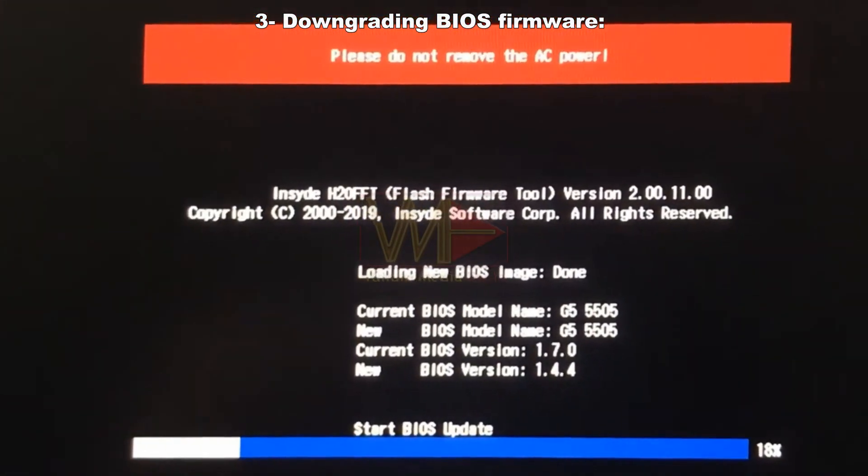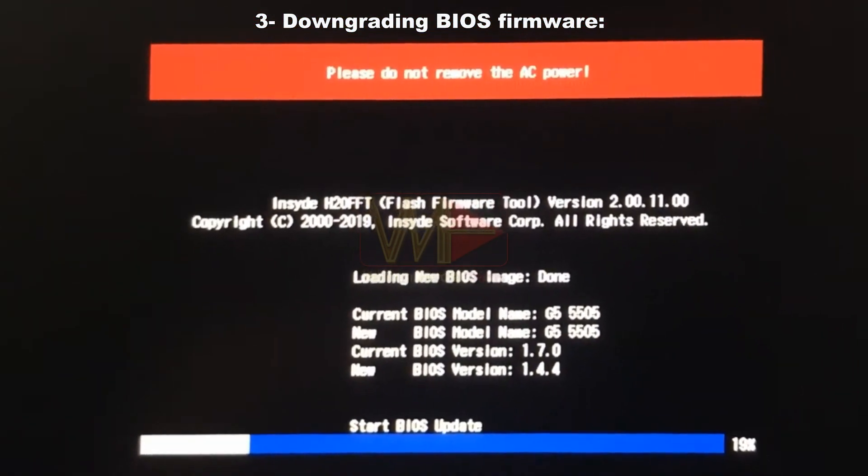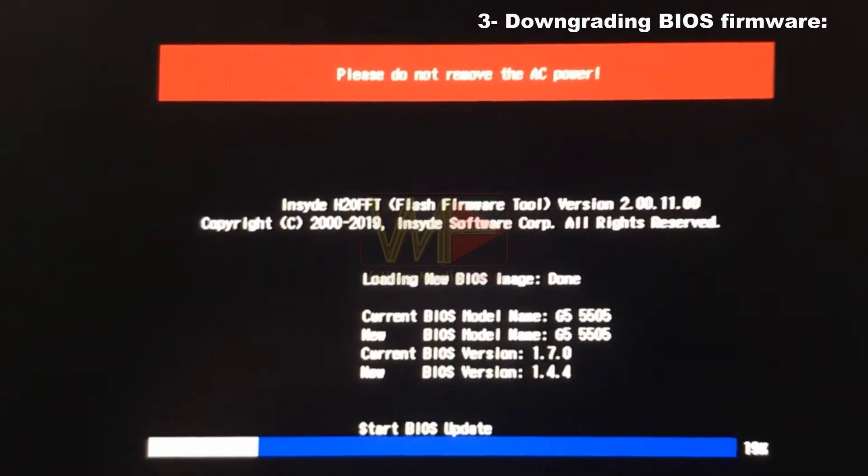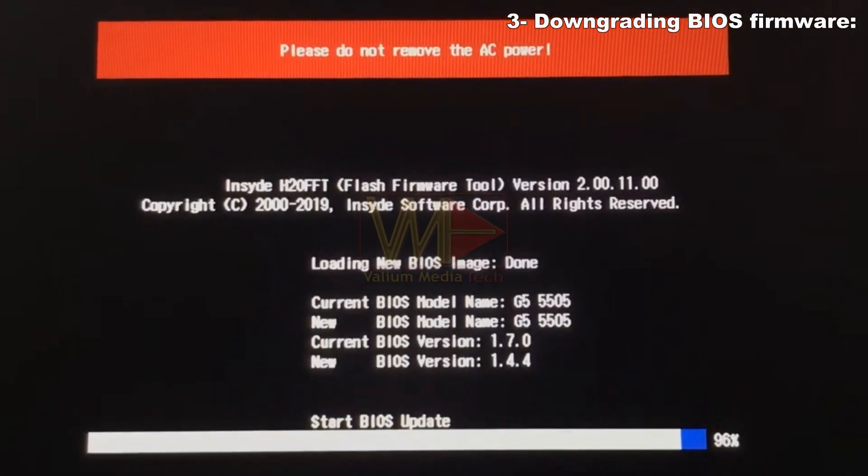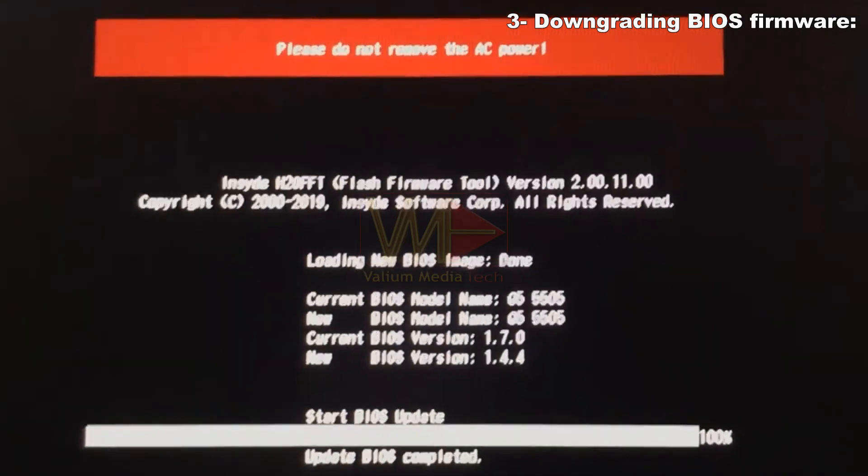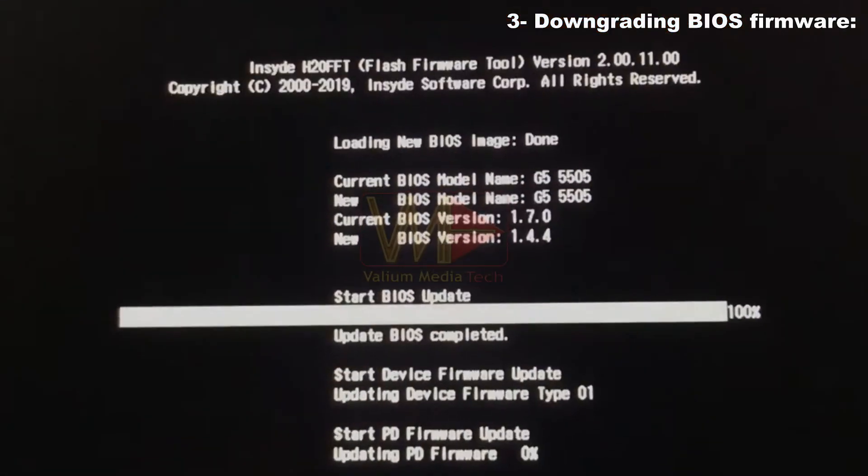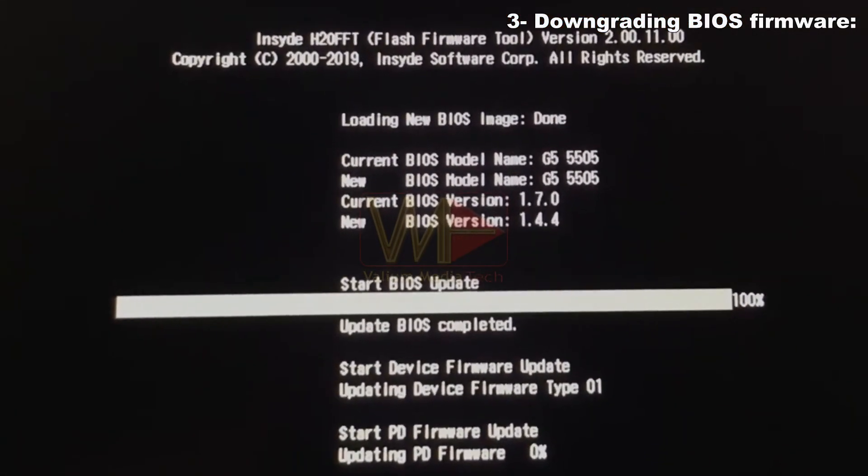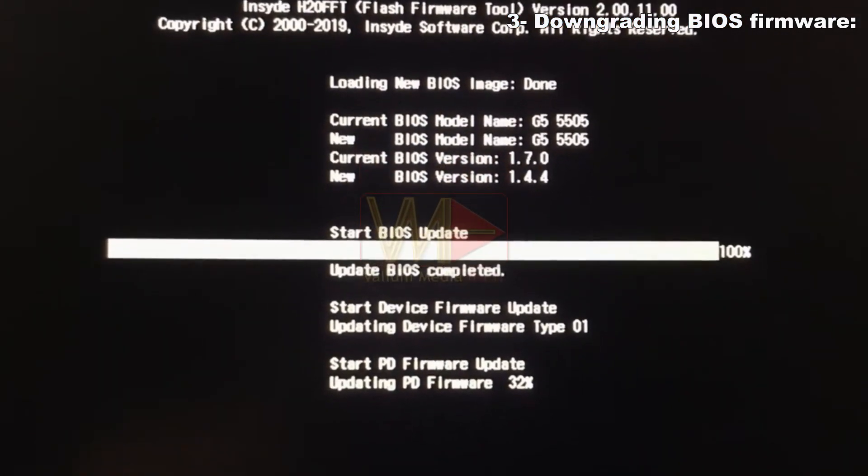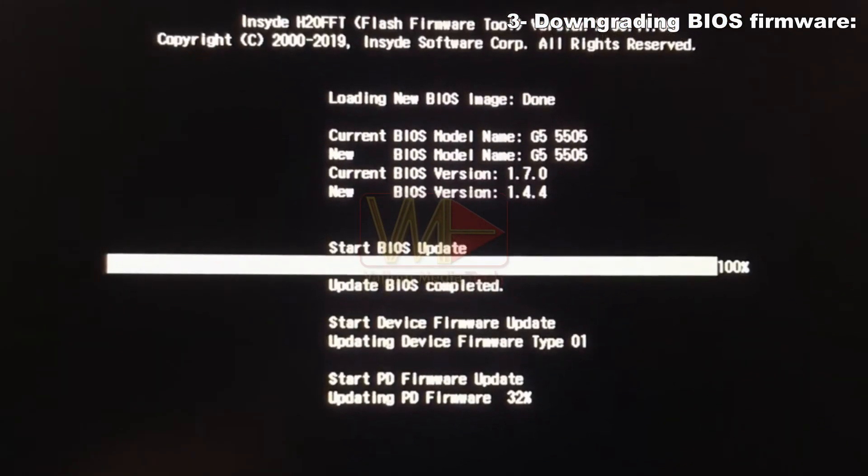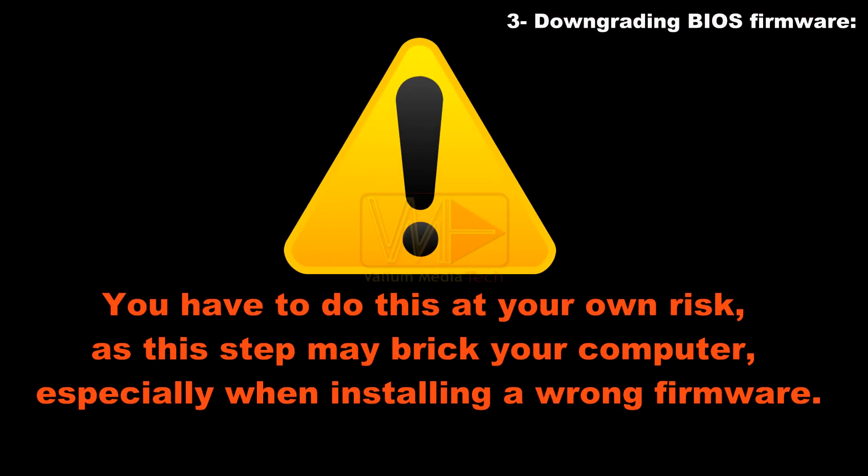Usually, downgrading BIOS or EFI firmware is not recommended, however, if you have 100% confidence that the recent BIOS update leads to BitLocker recovery screen and you can't find the BitLocker key, then you can try to downgrade the BIOS firmware to earlier version if your laptop supports this operation. But you have to do this at your own risk, as this step may brick your computer, especially when installing a wrong firmware.